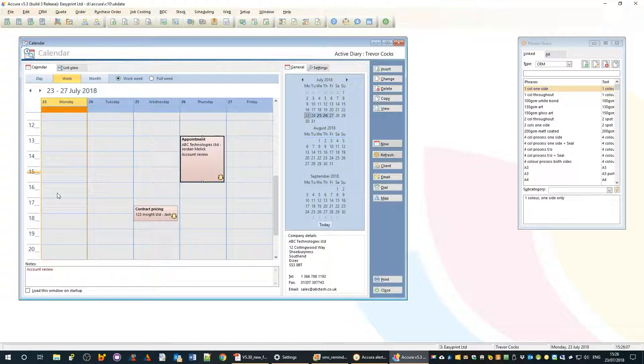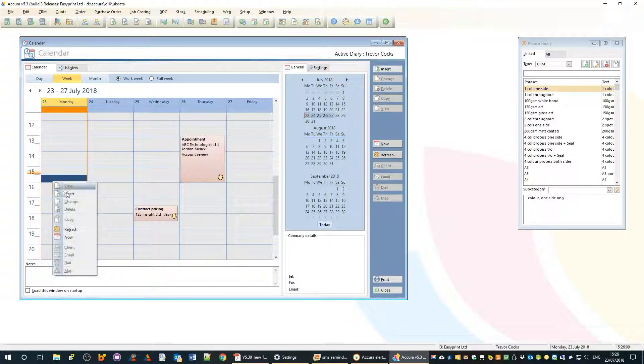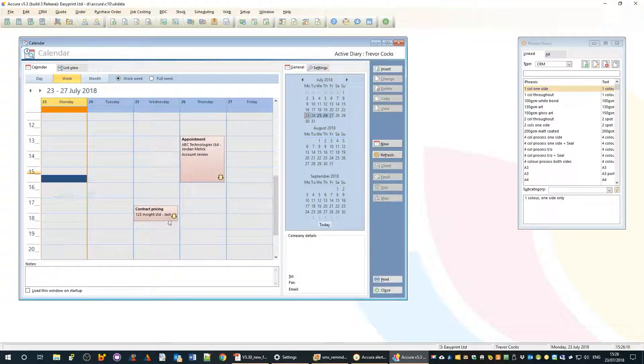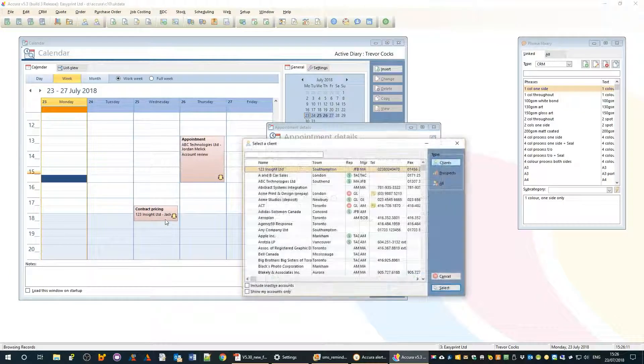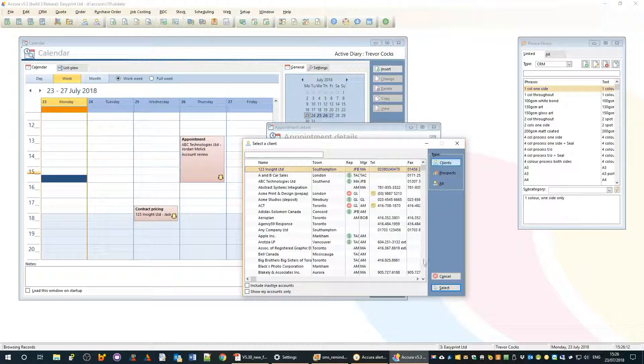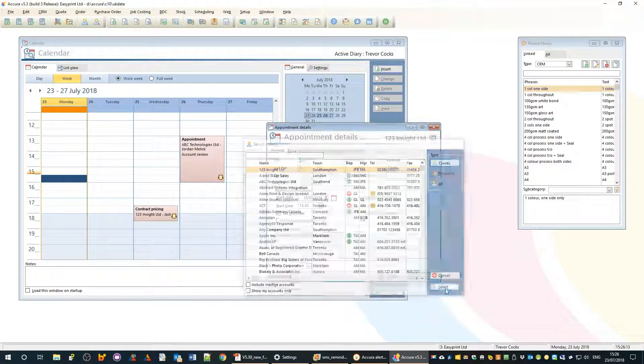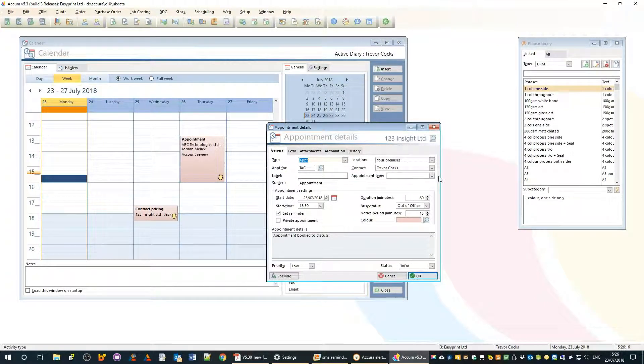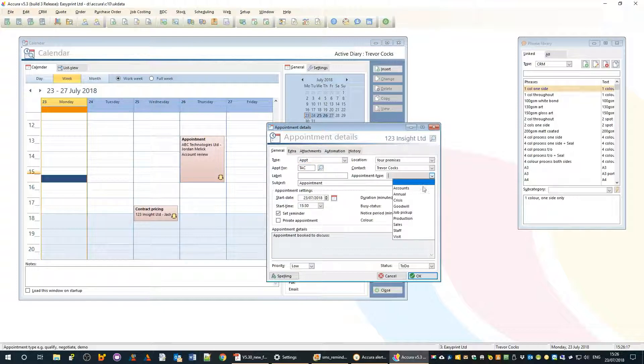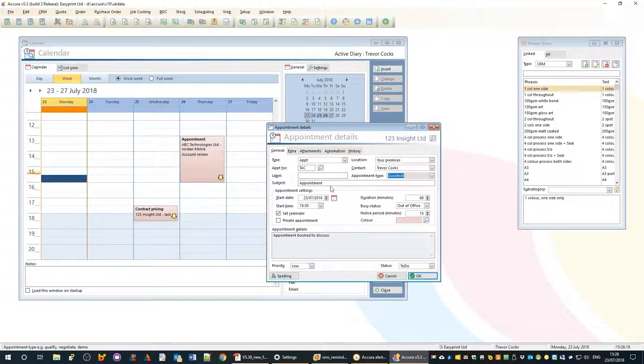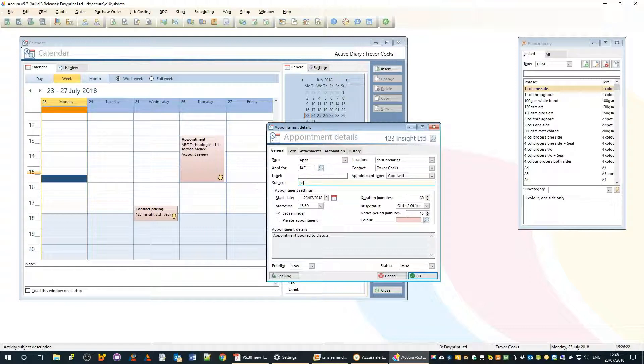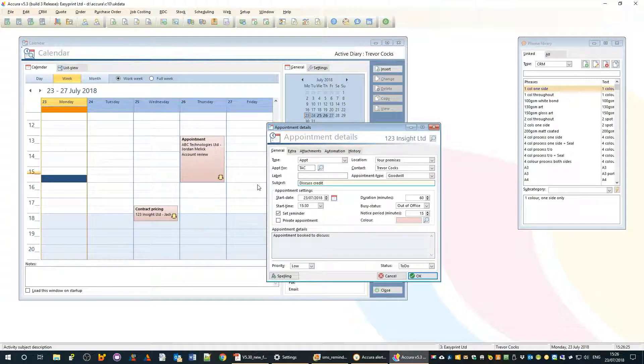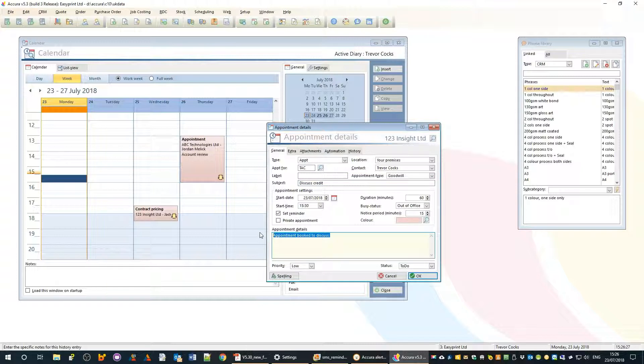We're discussing the credit because we made some job errors unfortunately.